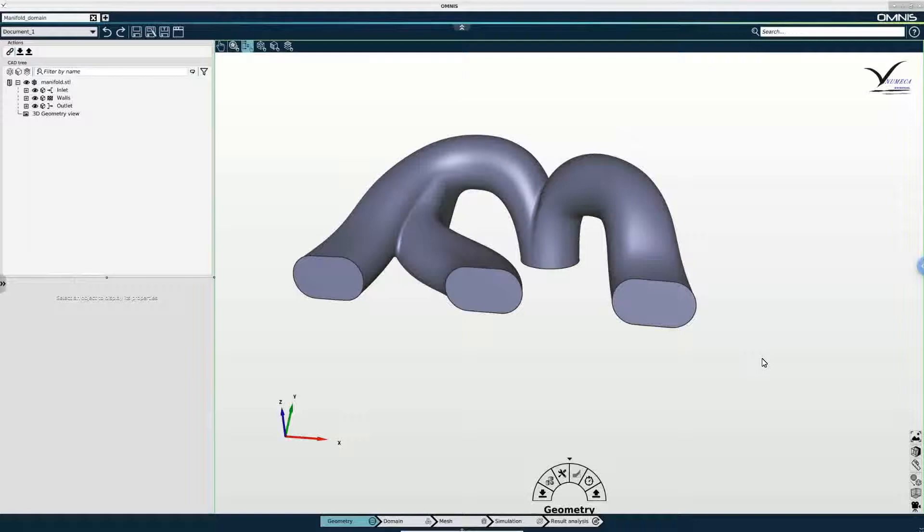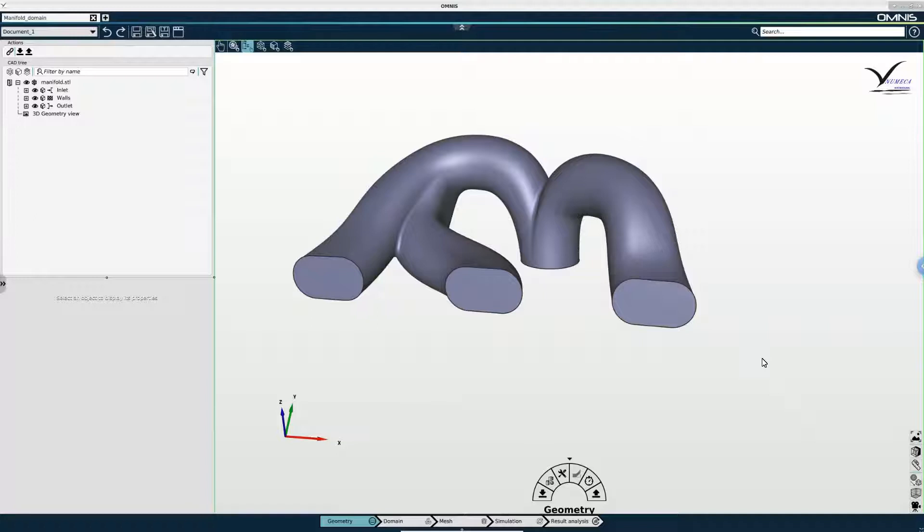Hello and welcome to part 2 of this Omnis 4.1 tutorial. We're going to pick up where we left off in the previous video.